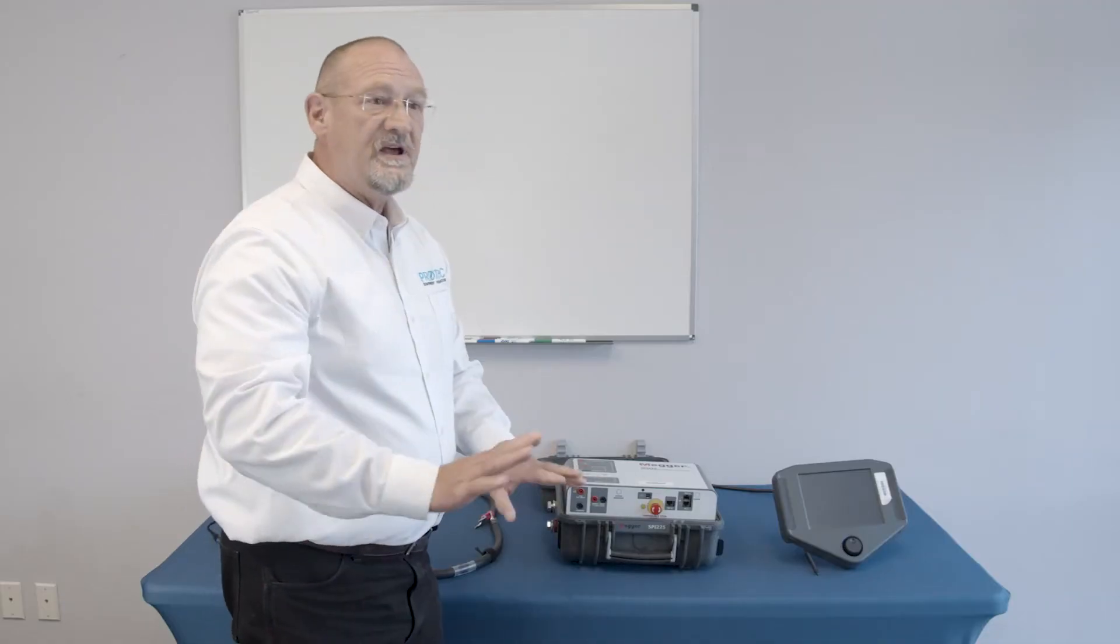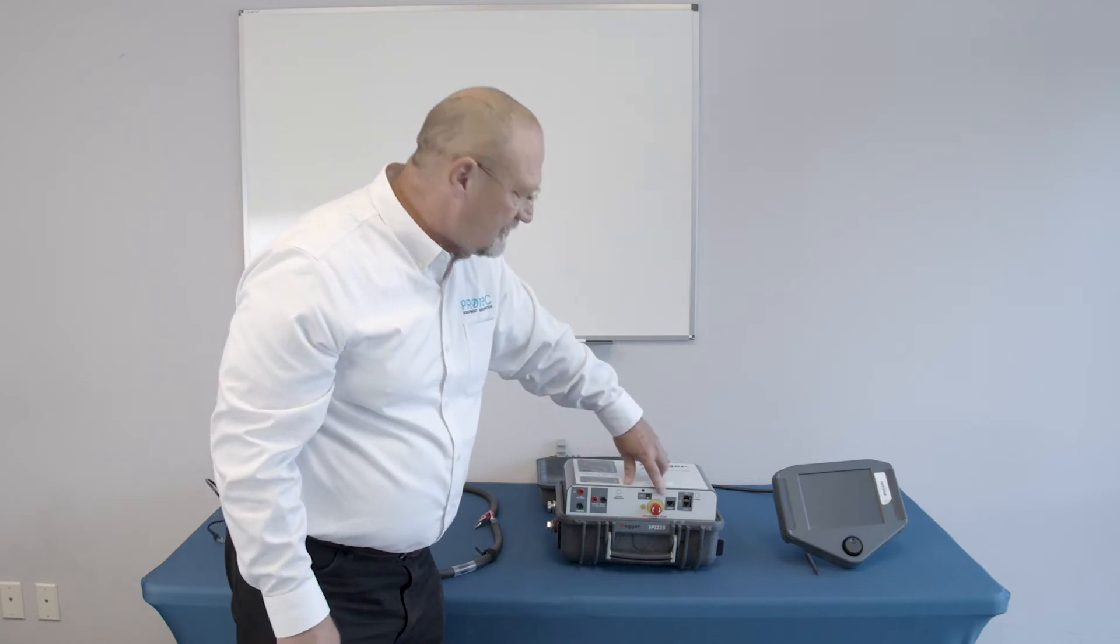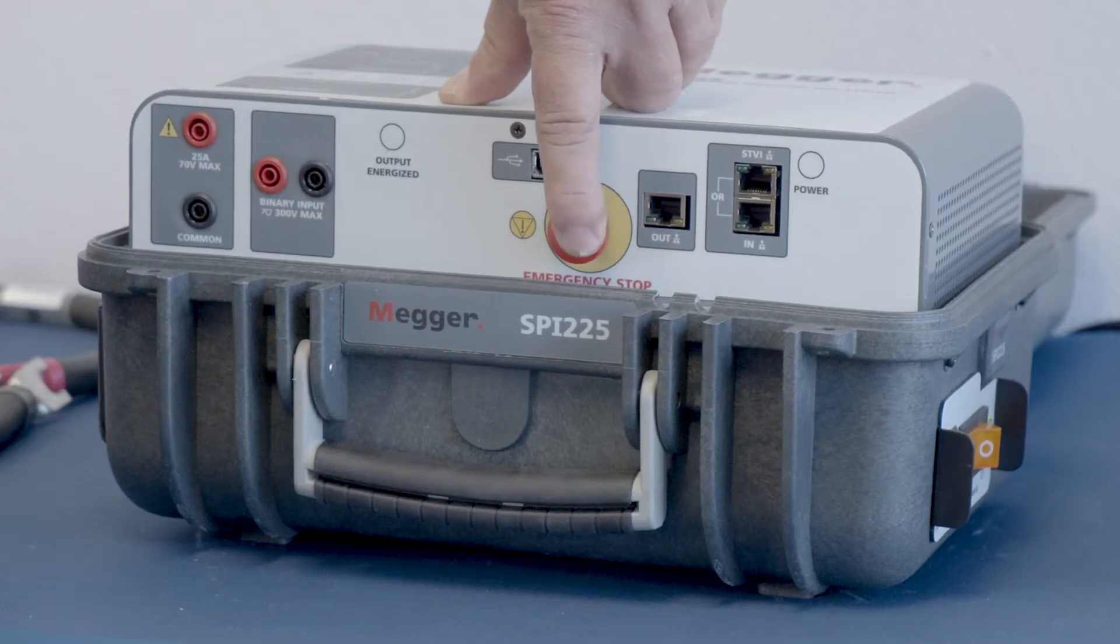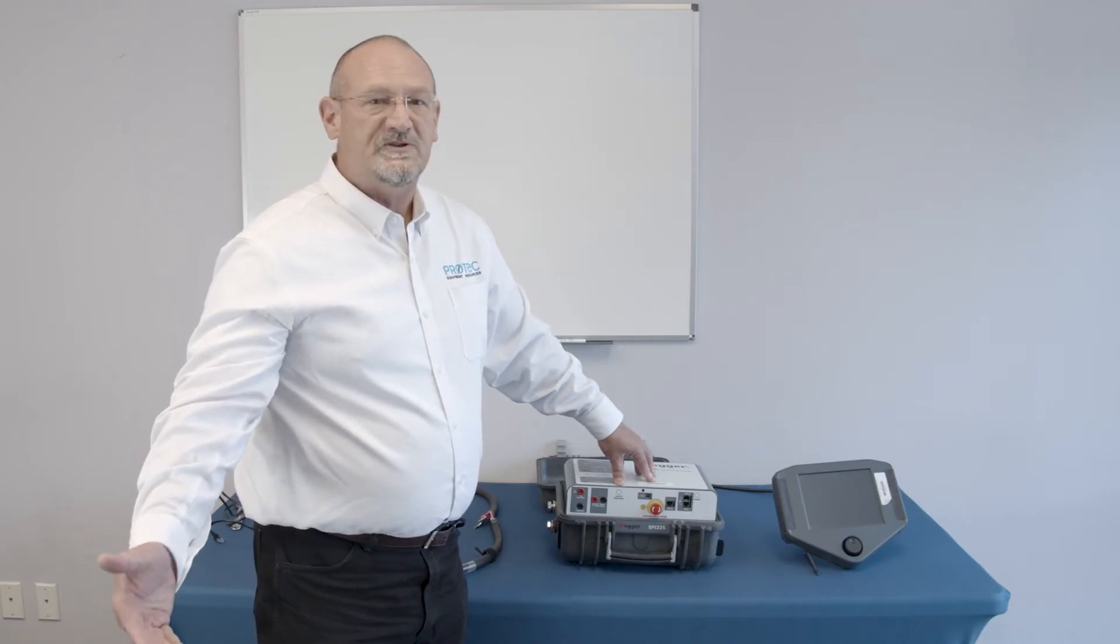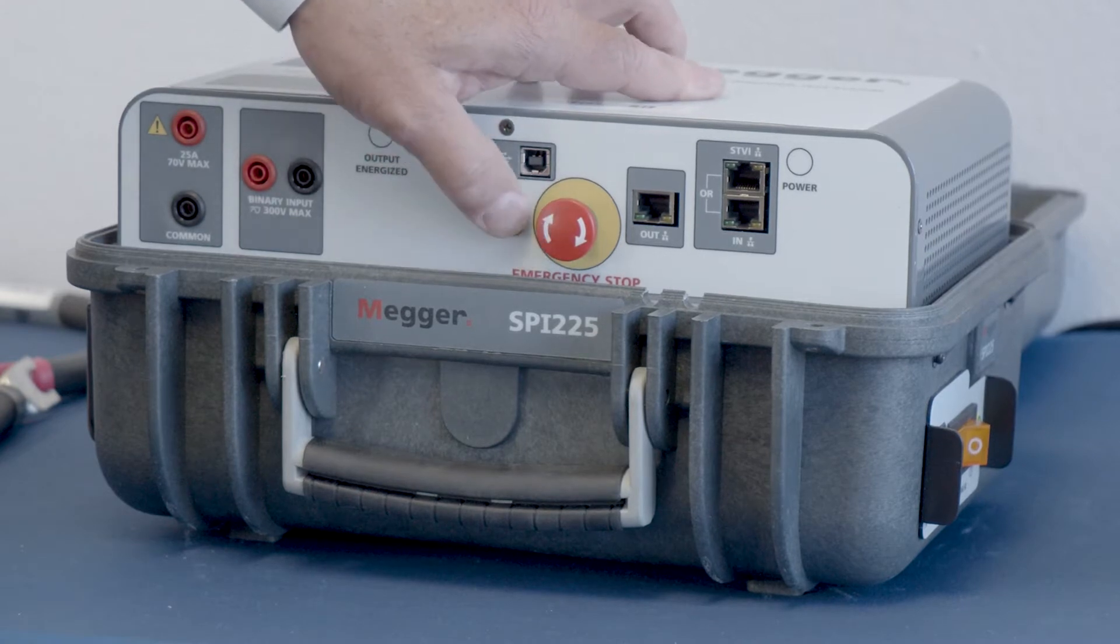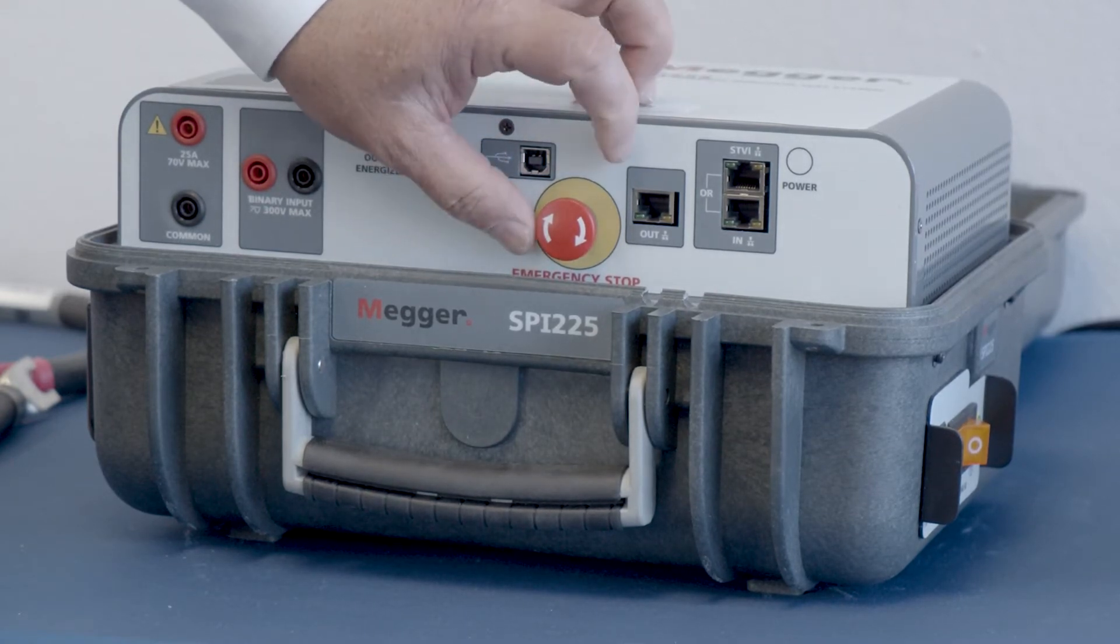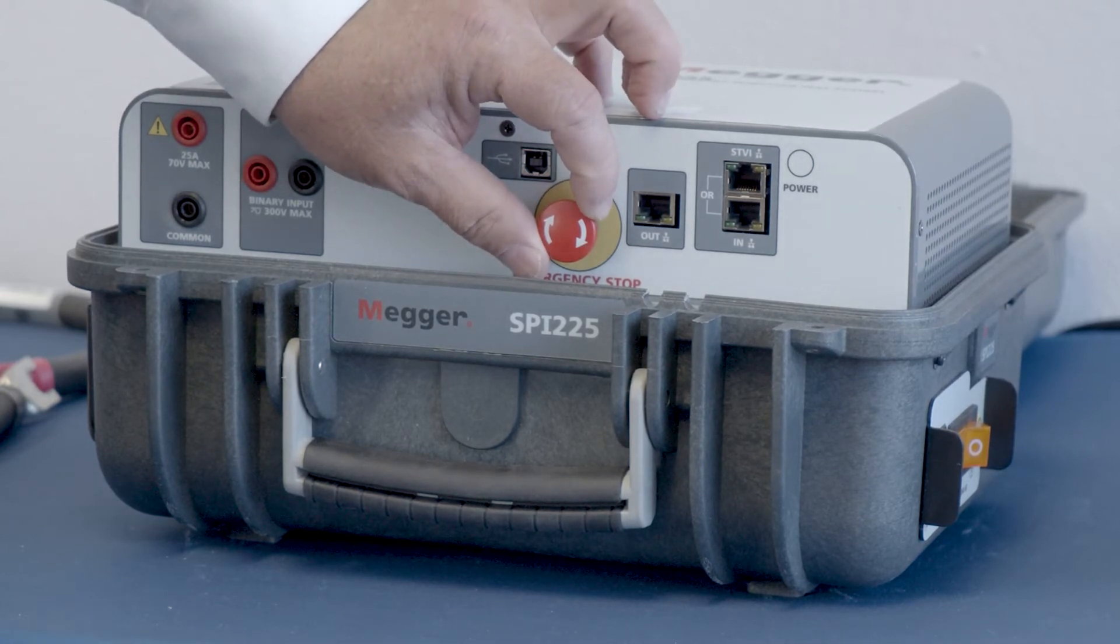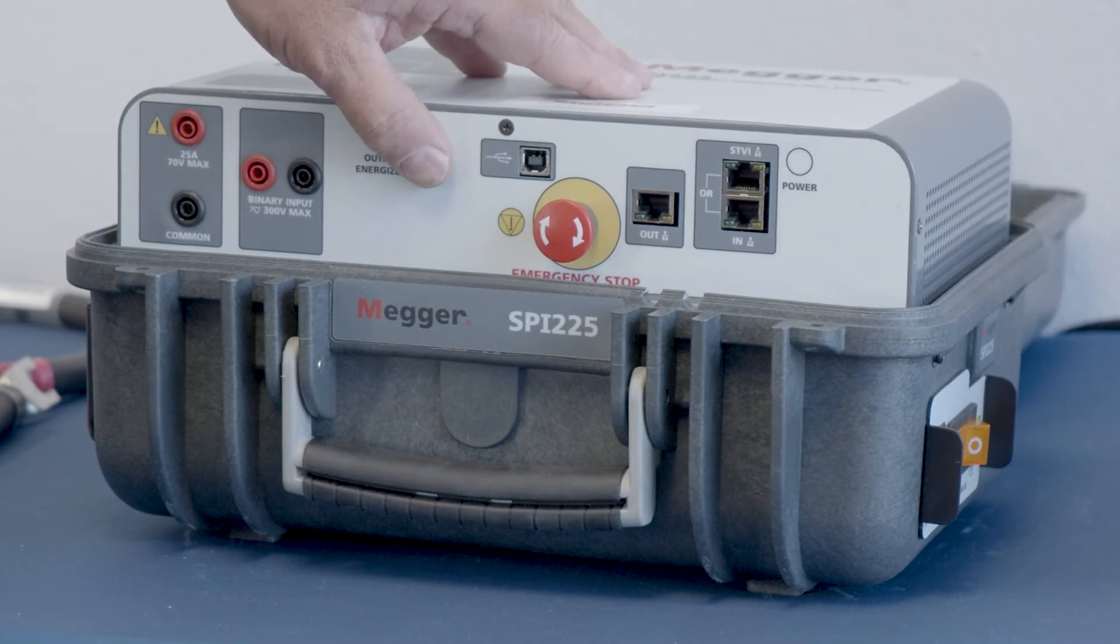Having done that, I just want to point out one additional feature, and that's simply the emergency stop button. If there were any reason that you needed to interrupt the test, you could simply push the emergency stop button. That interrupts the output capability of the test set. If you wanted to release that, give it a small turn to the right, and that button pops right back out.